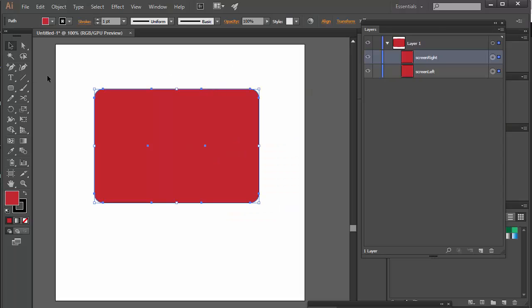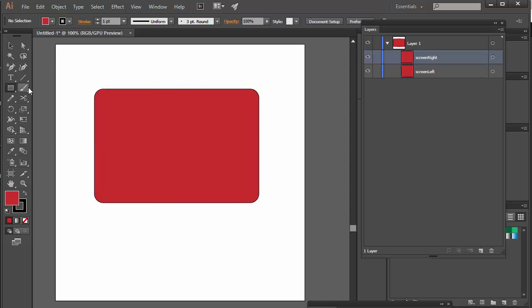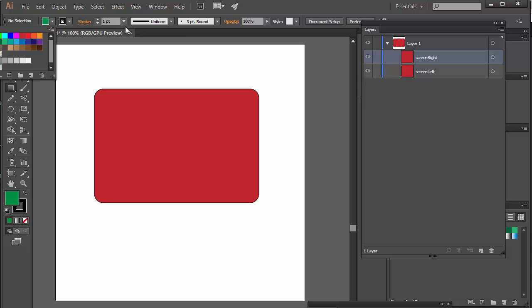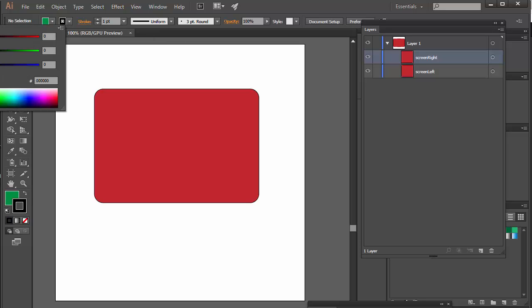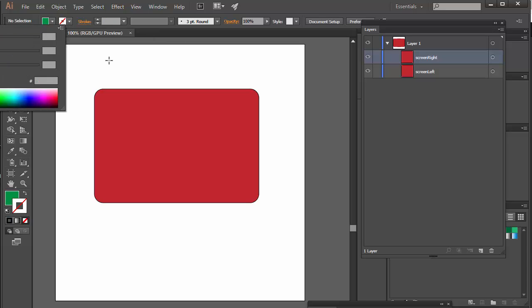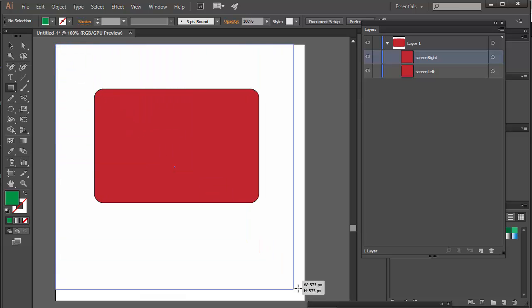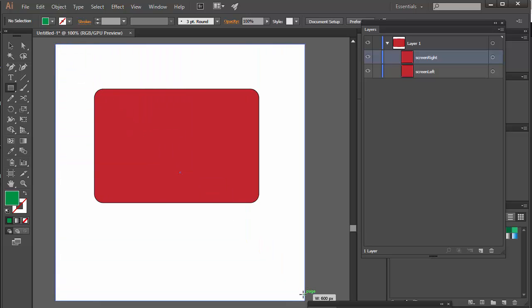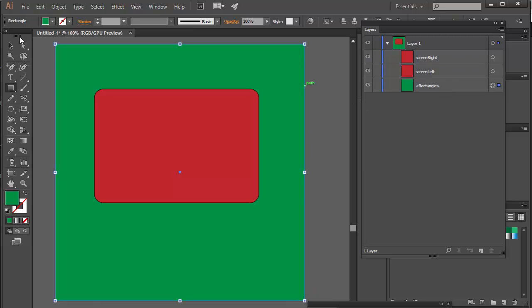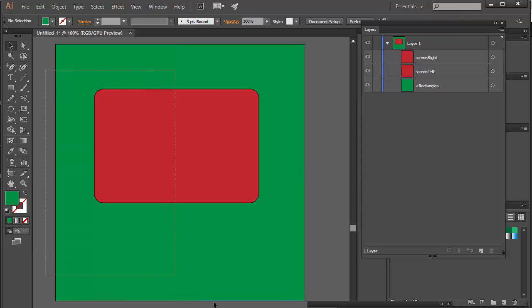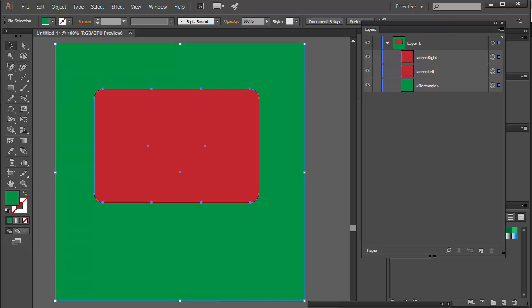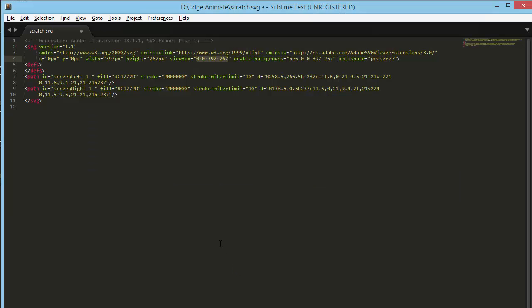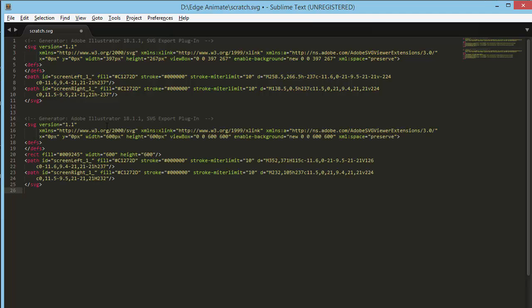So what we need to do to get around that is to create a rectangle, just a different color. Any color will do, get rid of the stroke, and then just draw a rectangle which is the same dimensions as the document or stage artboard. So now copy that.